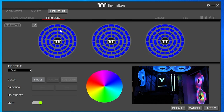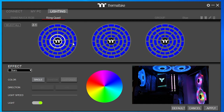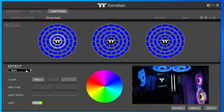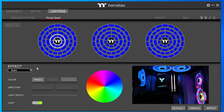Moving on, you can do the same thing with the Ring Quad fans. The Ring Quad just has a lot more LEDs — you get four different rings. You can set all of these up individually and do all sorts of fancy customizations — set each ring individually, set each LED to whatever you want, and then apply other effects to them.